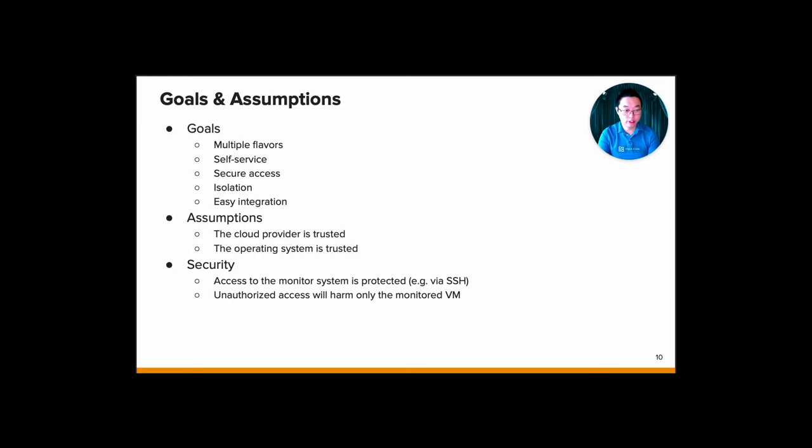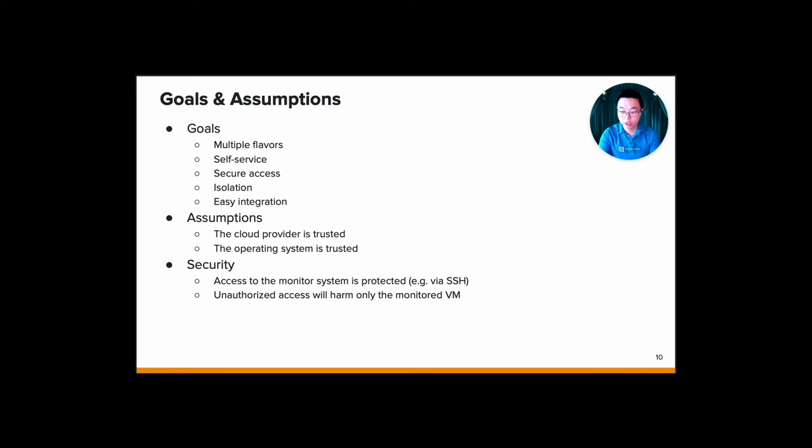Some assumptions that we made: the cloud provider should be trusted, and the operating system itself is also trusted. For the security part, an authorized tenant can only request introspection capabilities in one of those three flavors that we offer. The access to the privileged VM or instances is only possible by authorized user via SSH. But of course, the tenant can configure and tailor the information to their needs. And finally, unauthorized access to the privileged instance will only harm the monitored virtual machine.